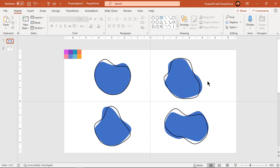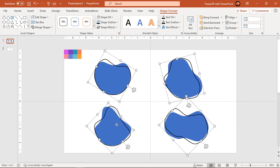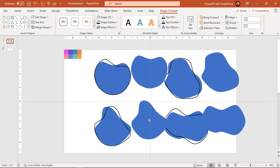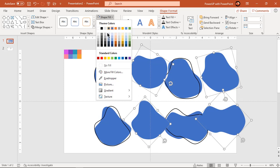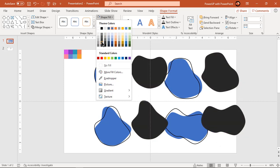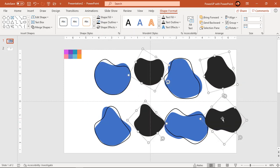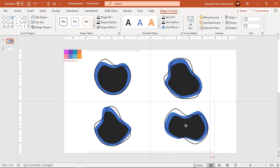Holding down the Ctrl key, again select all original shapes and create duplicates using Ctrl+D. Fill these shapes with a dark color and reduce their size holding down Ctrl and Shift keys. Align them at the middle of the original shapes.